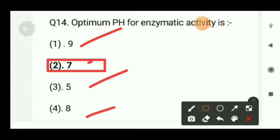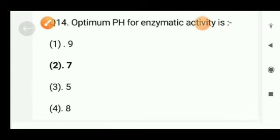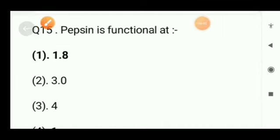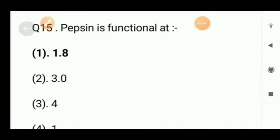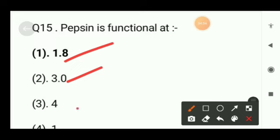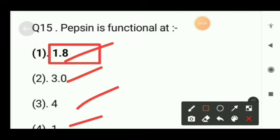Next question: optimum pH for enzymatic activity is — 9, 7, 5, or 8? The correct option will be option B, that is 7. The last question: pepsin is functional at — 1.8, 3.0, 4, or 1? This is an exception — the right option is 1.8, or we can say at pH 2.